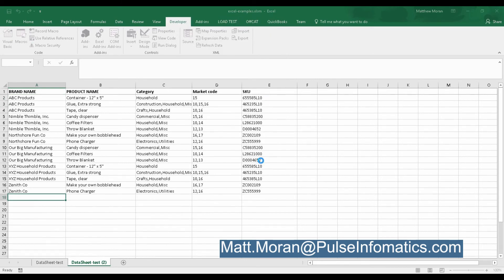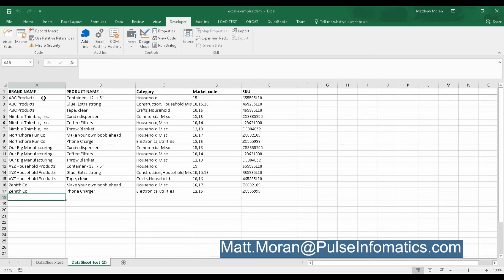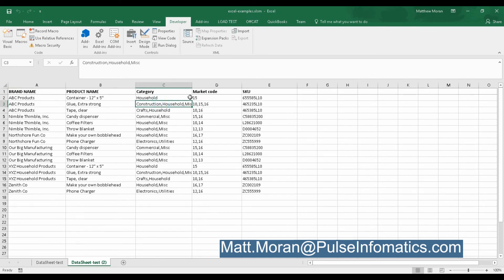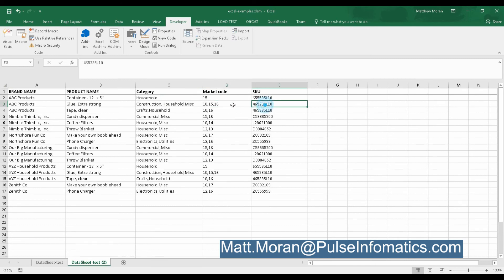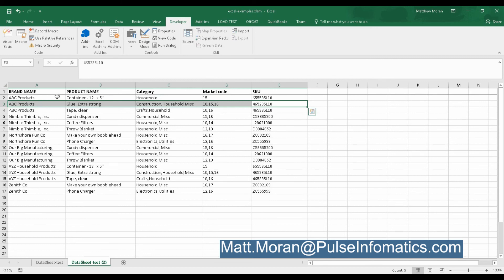Now it's completed. And of course, it took longer. We wouldn't have screen updates on for a lot of data because that slows things down. But I wanted you to see the physical representation of what was going on. But now that line of that extra glue, that glue extra strong, is now concatenated to show the three categories, the three market codes, but a single SKU. And this made things a lot cleaner for the comparison they had to do after that.